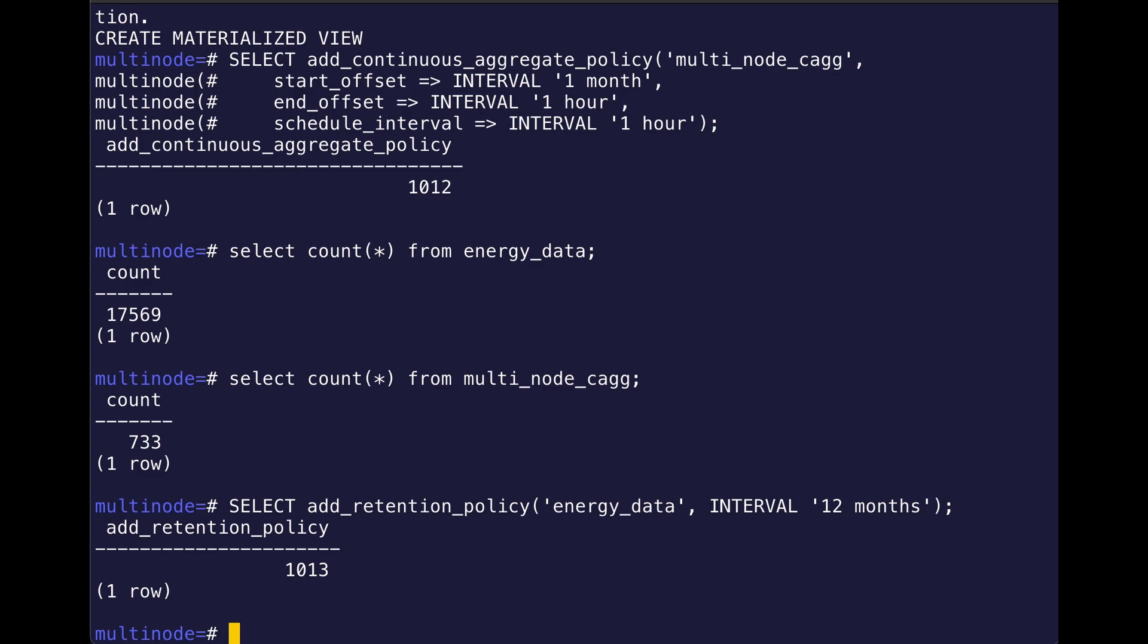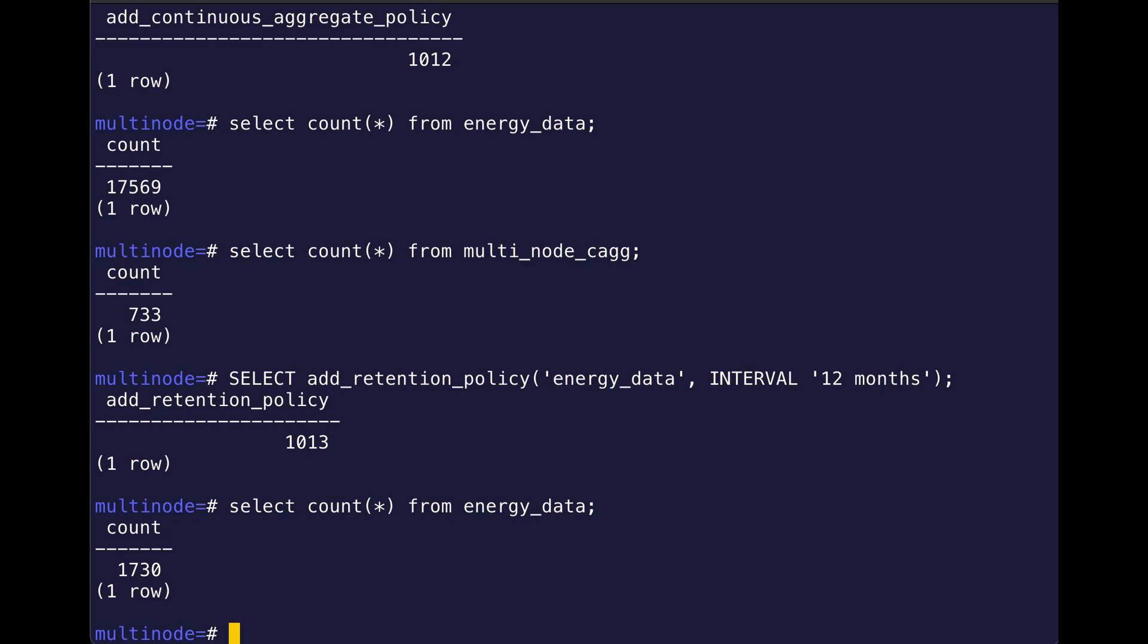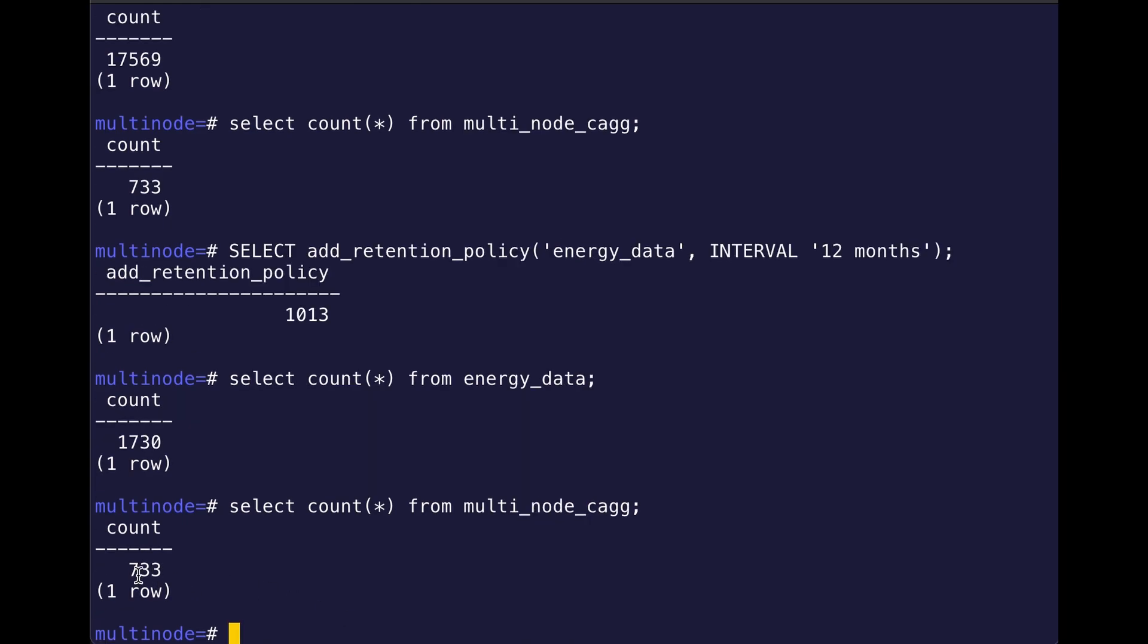And so I'm just going to show you that my raw data table has a lot less data in it right now, right? I have 1,700 rows of data instead of 17,000, and my continuous aggregate is unchanged, right? This is exactly as we expected. It's the same behavior as in a single database environment.